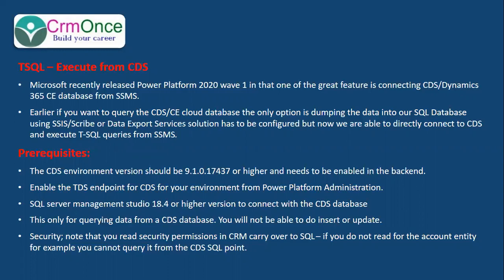To connect to the CRM online database from your SQL Server Management Studio, we have some prerequisites. The CDS environment version should be 9.1.017437, that version or higher.